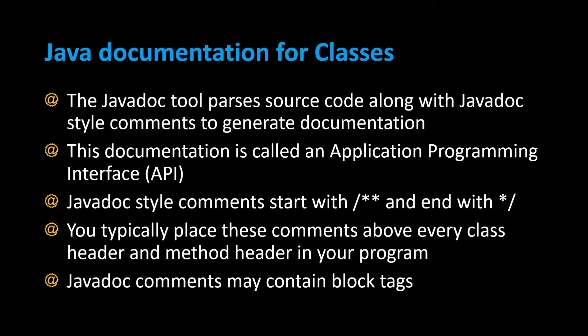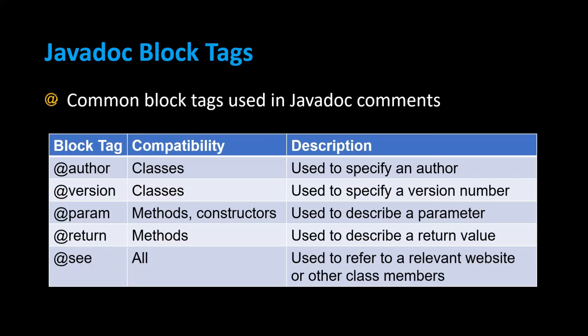You'll place them above all the public ones, although there are options using the Javadoc command line to get comments from the private methods as well. Javadoc comments may contain block tags. Let's take a look at those.